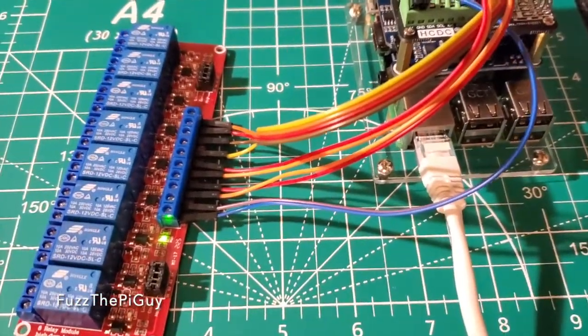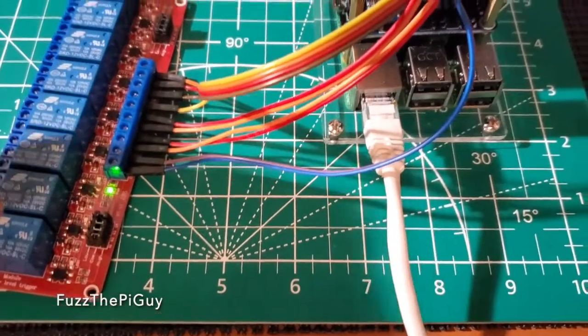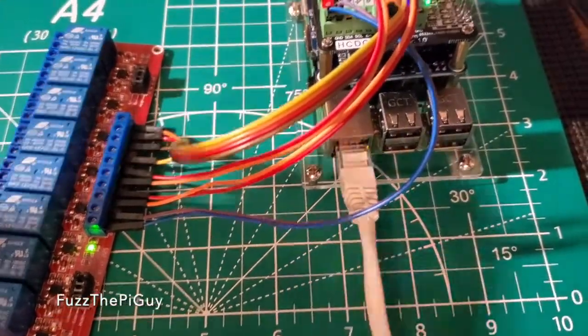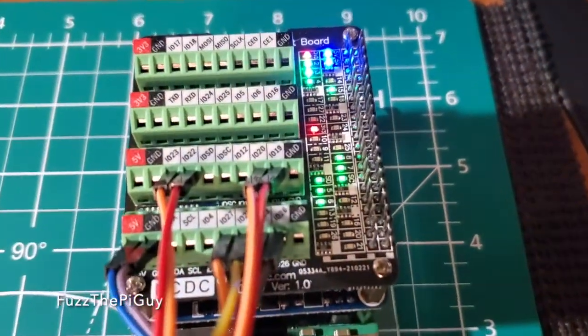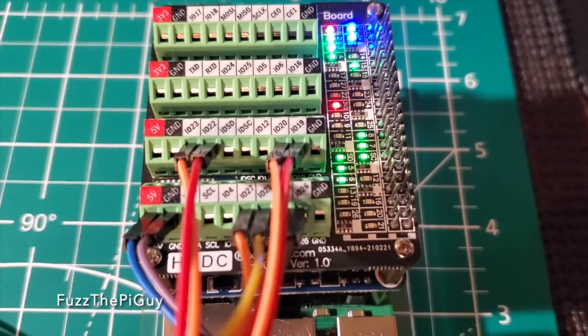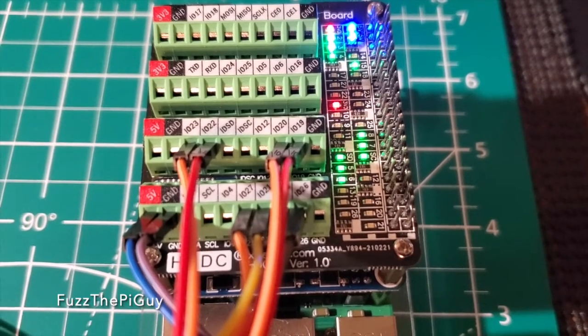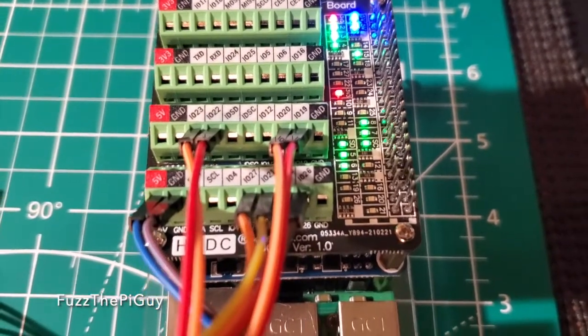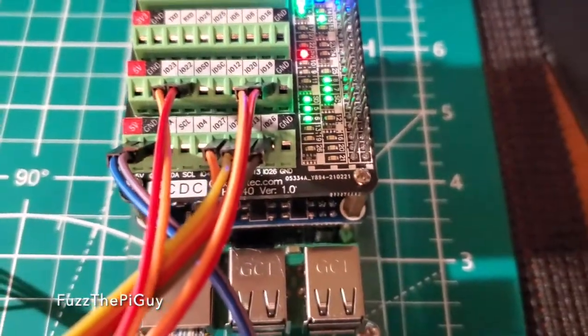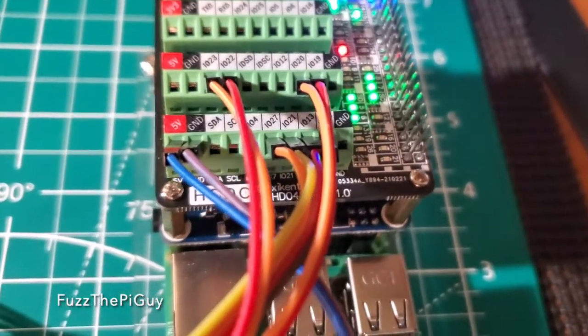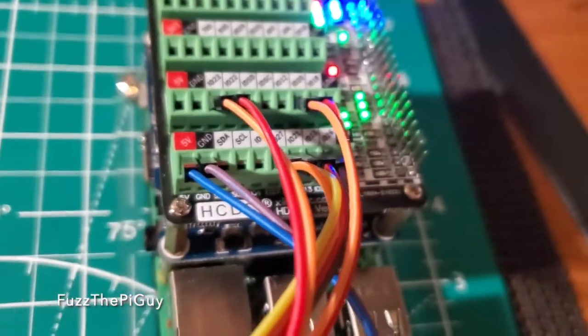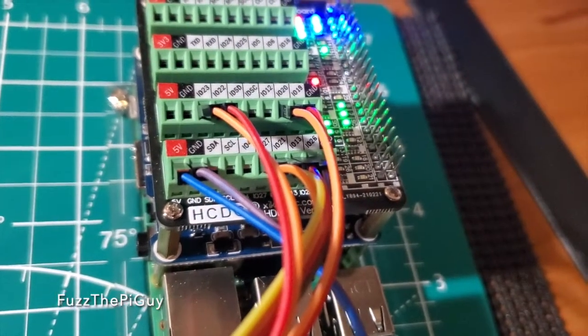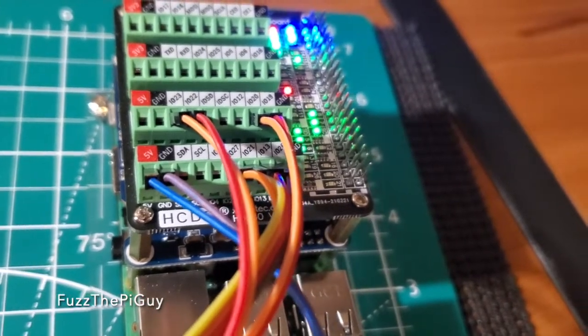So, I just have this hooked up, 1 through 8, for the relays. This is hooked up to GPIO 23, 22, 20, 19, 27, 21, 13, and 26.